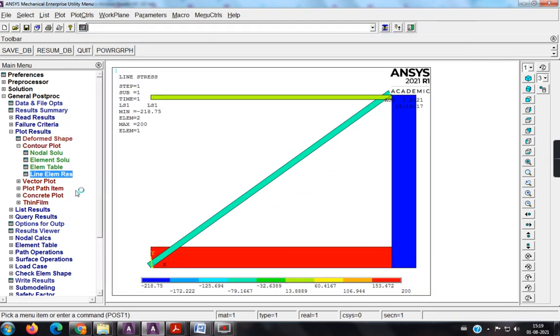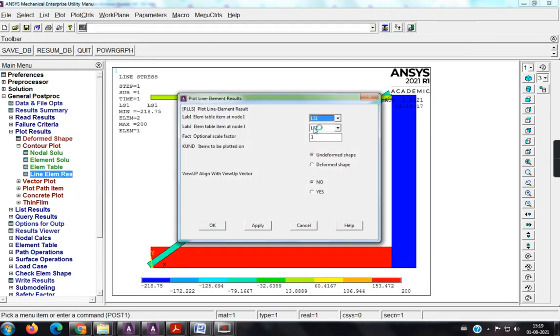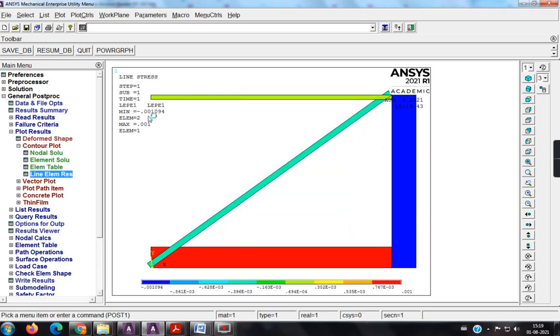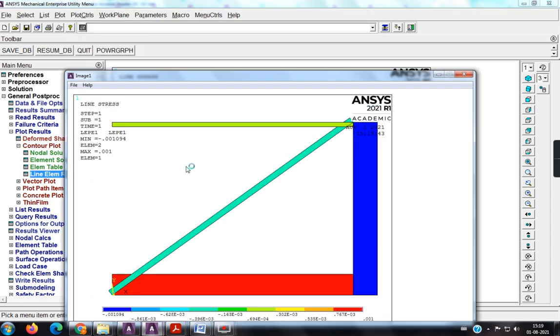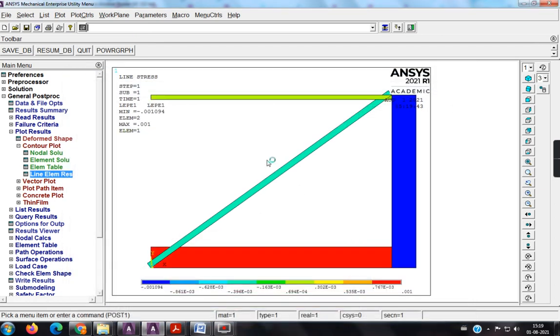So, next is line element results, so strain diagram, you see, strain diagram will also be same, but the values are changing here. So, the minimum is minus 0.001094, and the maximum is 0.001. So, if you want, you can plot control, capture image, and you can save this, fine.